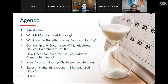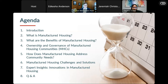We're going to be defining what exactly manufactured housing is, the benefits of manufactured housing, and we'll have a robust amount of information about ownership and governance. There'll be some things you want to tune in for as we go through how manufactured housing addresses community needs. We're also going to address some of the challenges and possible solutions for using manufactured housing units within our respective communities. Then we have expert insight — an interview that will talk about innovations happening right now with manufactured housing. We'll round it out with some Q&A, and this is the first of a four-part webinar series.